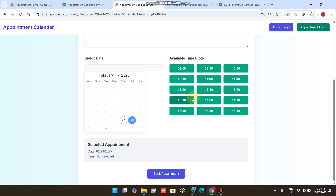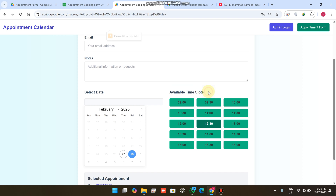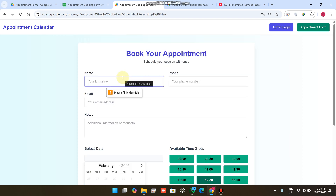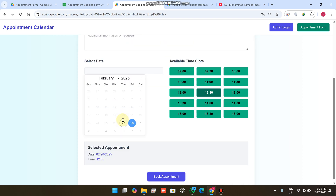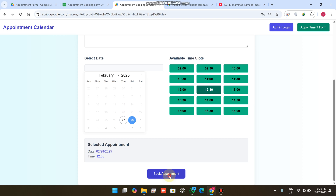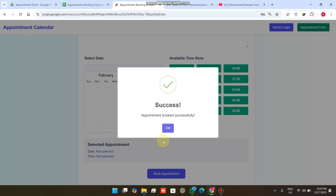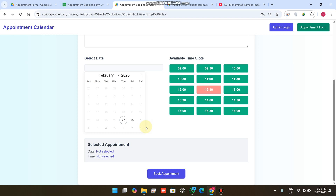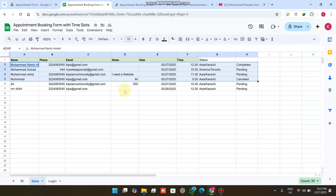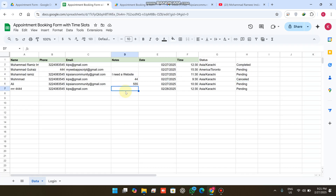For example, I want to make an appointment on the 28th — all slots are available on that date. I simply select 12:30, the fields unlock, I enter my information, and click 'Book Appointment'. The appointment is booked successfully, and when I select that 28th date again, that particular slot is already booked.